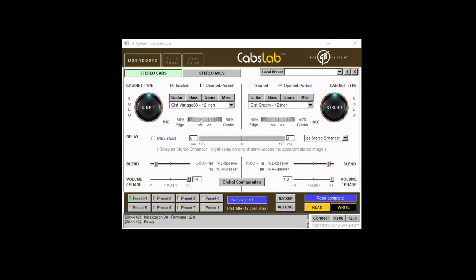So this is CABsLab, which is the piece of software that is provided by GFI System to manage the presets on CABsuse and also sort of deep dive into the parameters. It comes either as a Windows or an Apple application. Although you do need to install a separate driver to get it to speak to the unit itself. Once that's installed, everything works as it should do. And it's been pretty solid. So to see what it does, let's just get an arpeggio going on the NTS1.